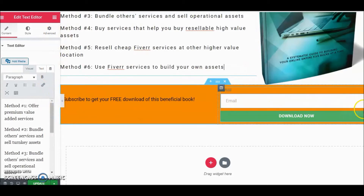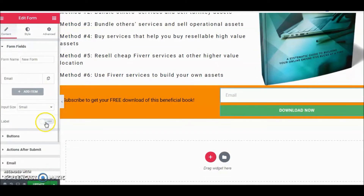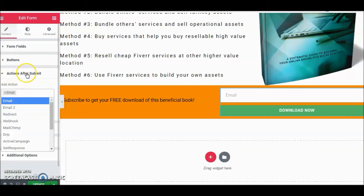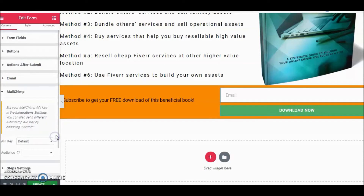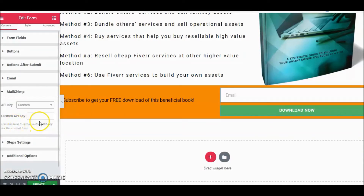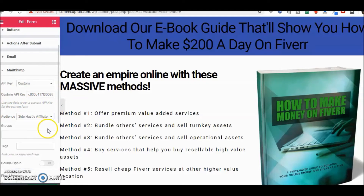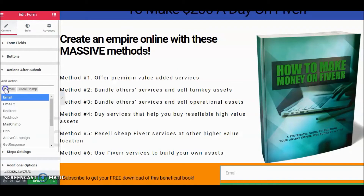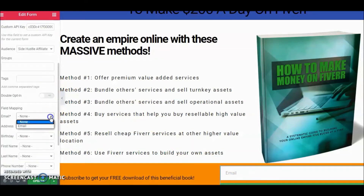When someone opts in, the form needs to go somewhere. Go to Actions After Submit — this is where you integrate with whatever email platform you're using, for instance MailChimp. You'll need an API key to connect. Select Custom and enter the API key. Now we've connected the MailChimp API key; select your list — in this case the site is called Side Hustle Affiliate. It's now set up with MailChimp and should work as soon as somebody puts their email in.